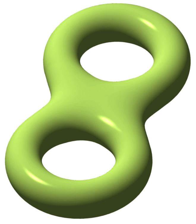Topologically, a torus is a closed surface defined as the product of two circles, S1 × S1. This can be viewed as lying in C² and is a subset of the 3-sphere S3 of radius square root 2. This topological torus is also often called the Clifford torus. The surface described above, given the relative topology from R³, is homeomorphic to a topological torus as long as it does not intersect its own axis.